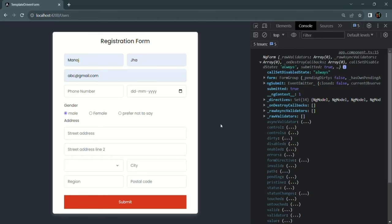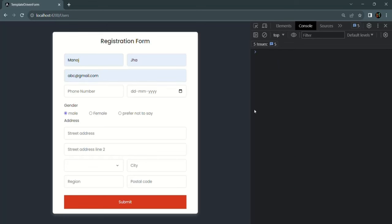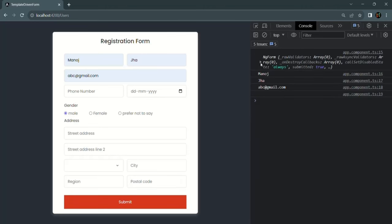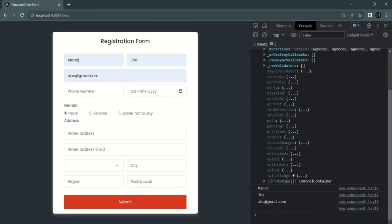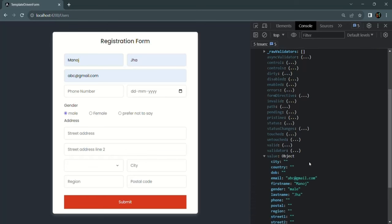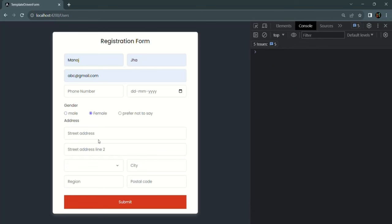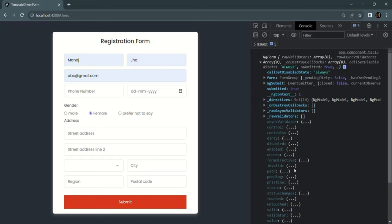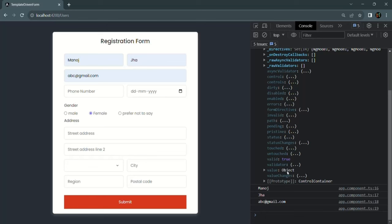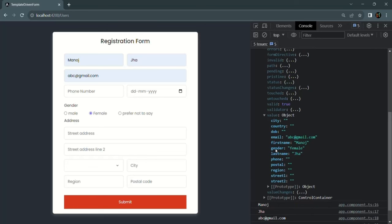Let me enter some values in these form controls and select the gender as male. When I click on the submit button and expand the ngForm value, you'll notice that first name, last name, and email are properly captured, and we are also able to read the value of the gender radio button — currently male. If I select female and click submit, the gender value is female, so it is working as expected.